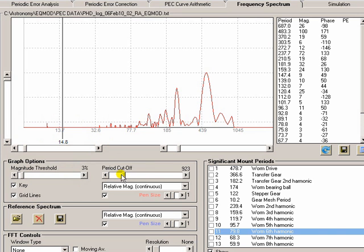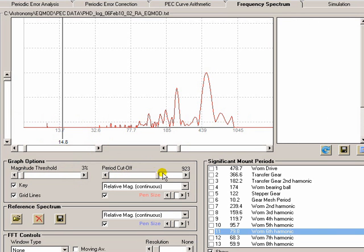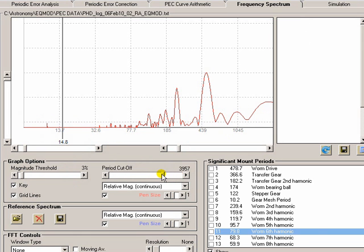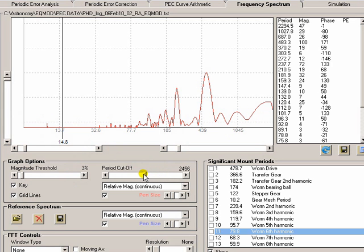The period cutoff filter also lets us pre-filter the data. As you can see the data actually extends into very low frequencies.